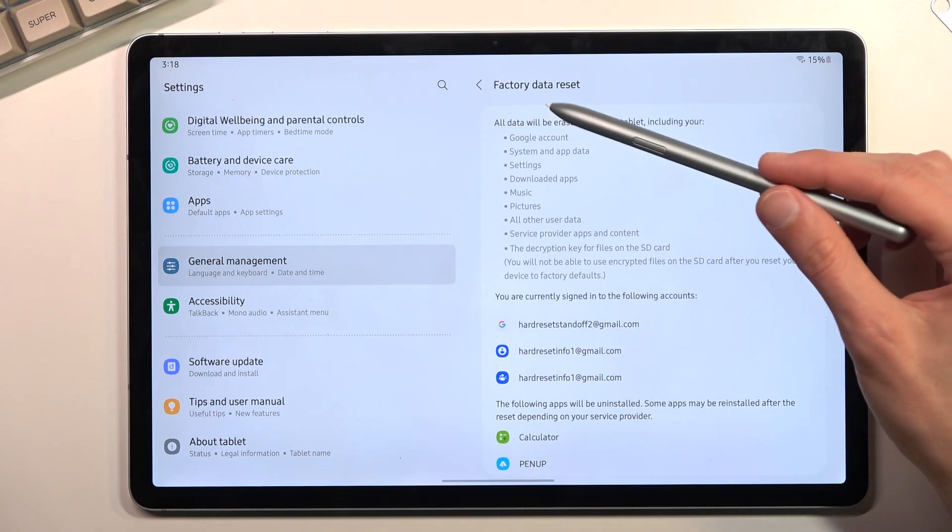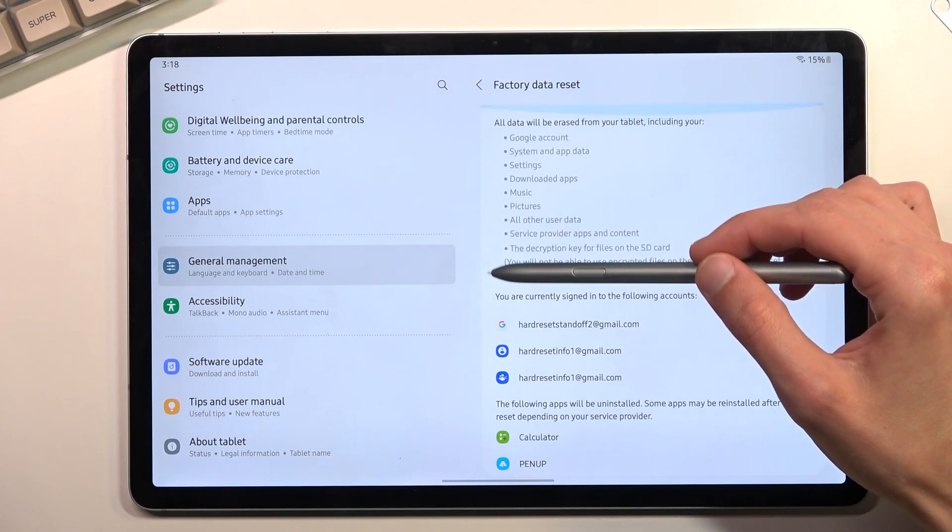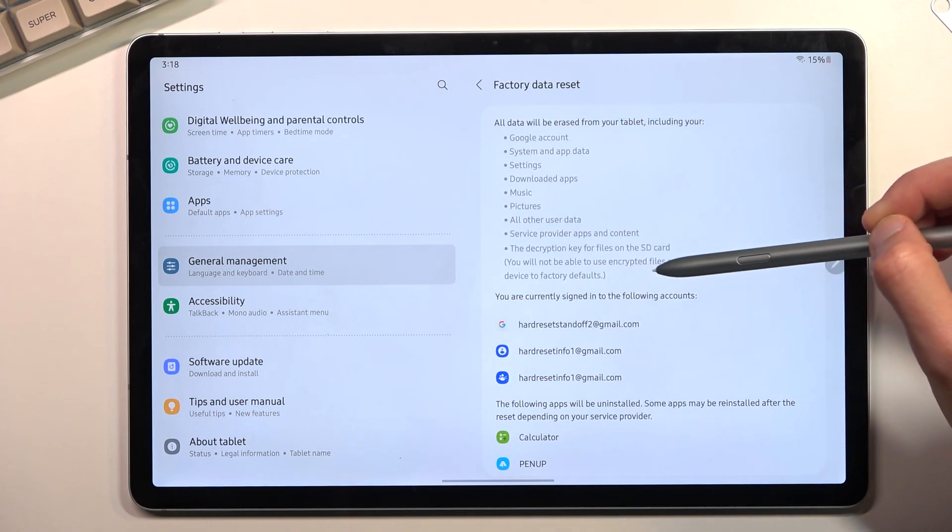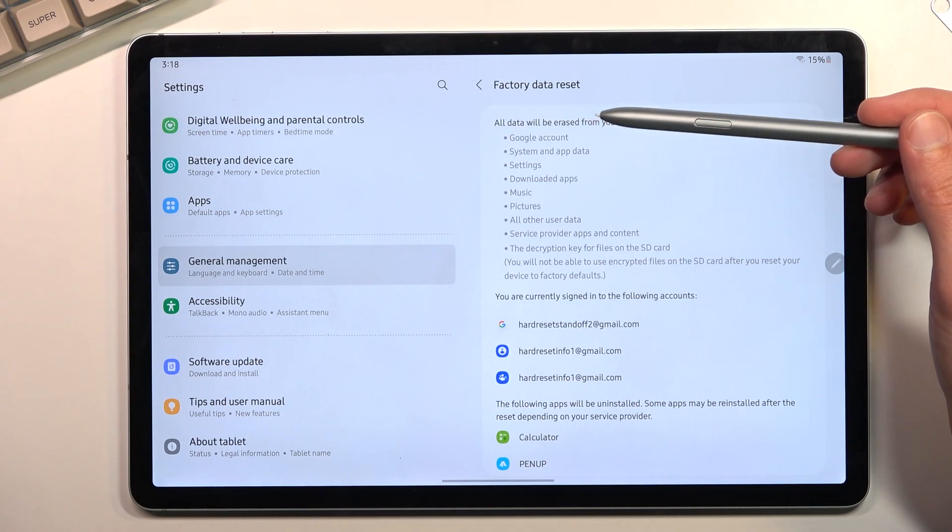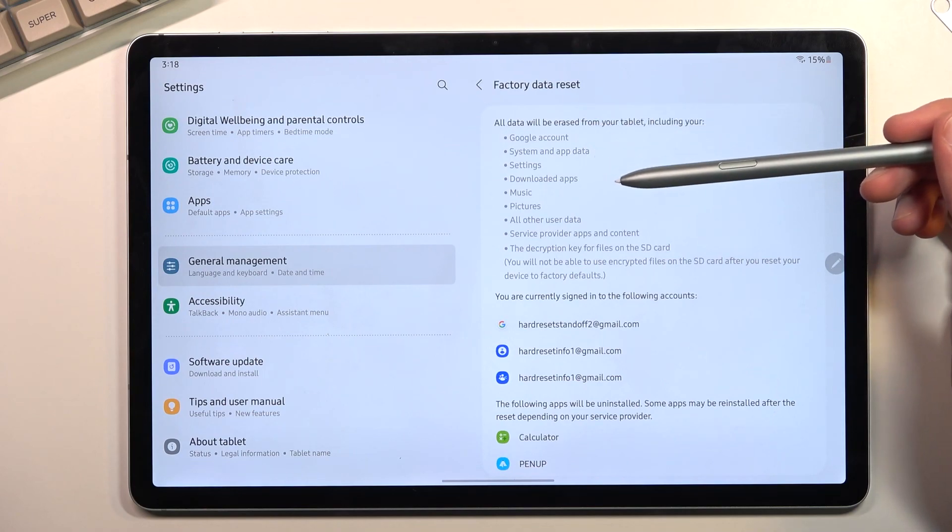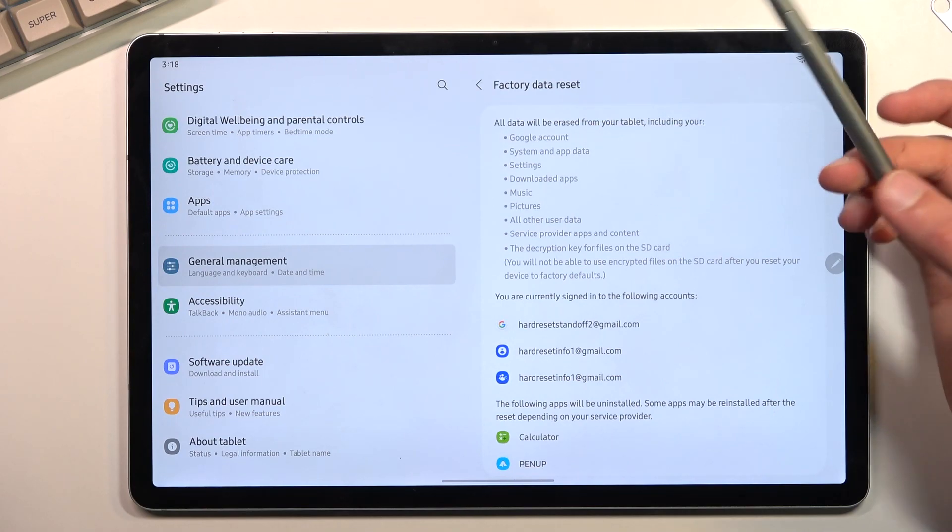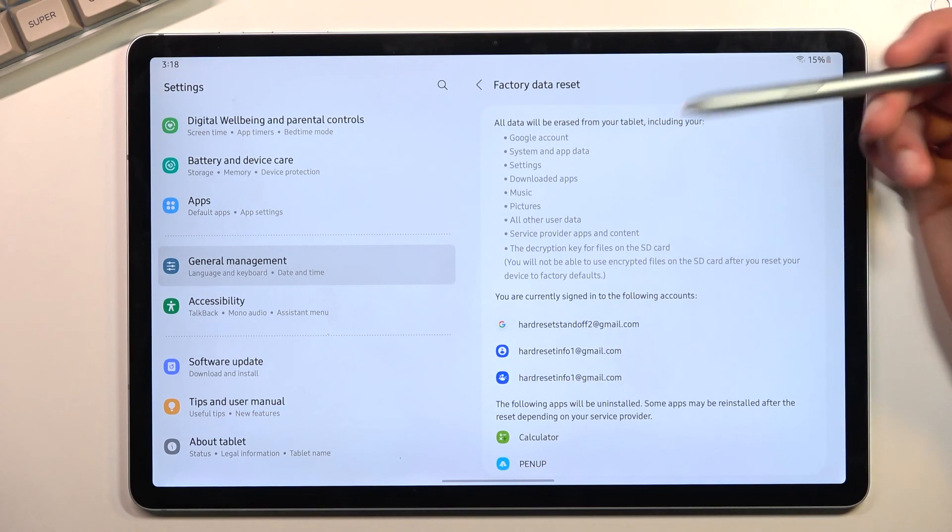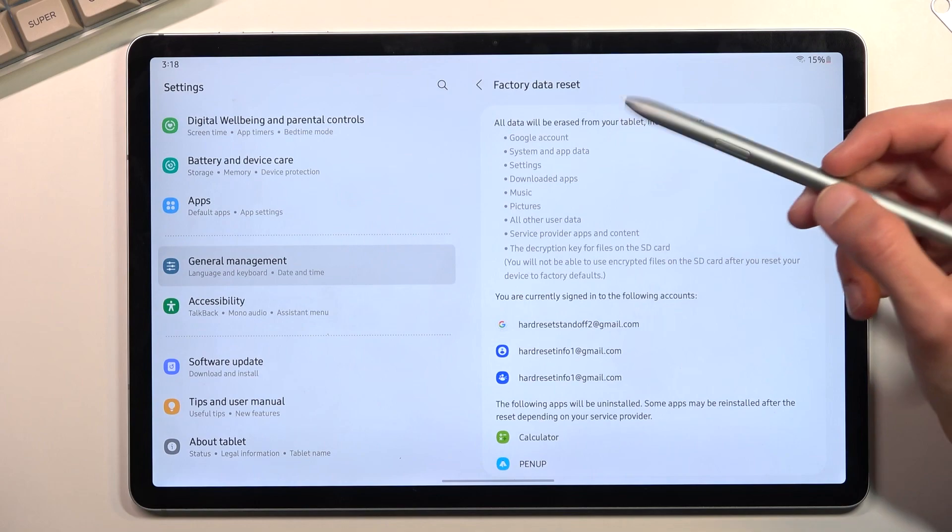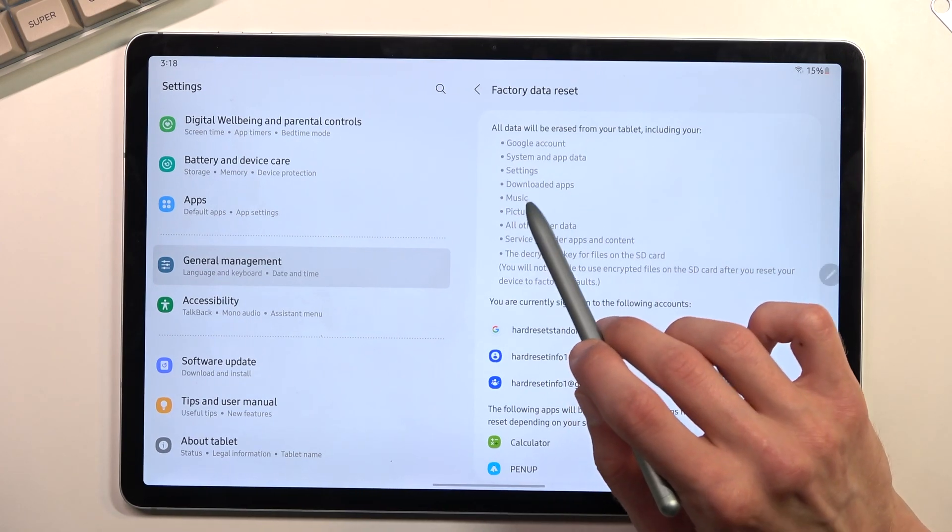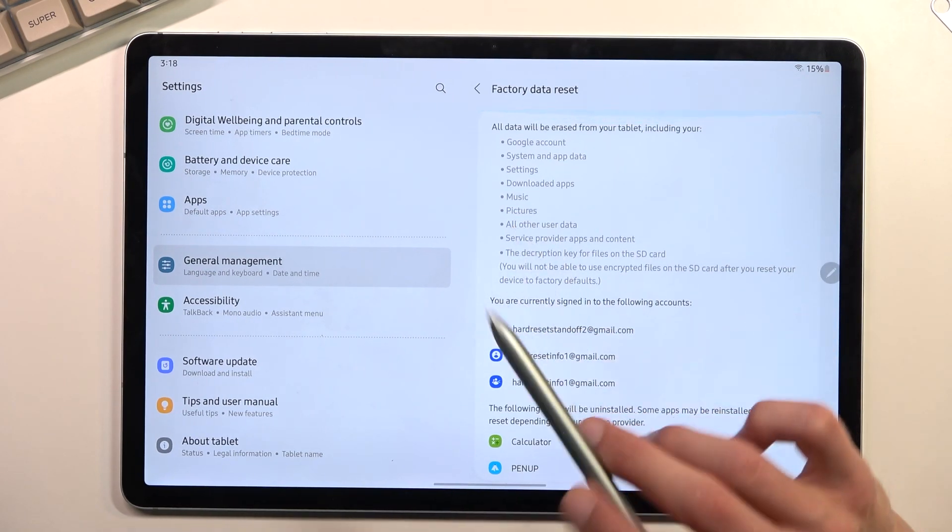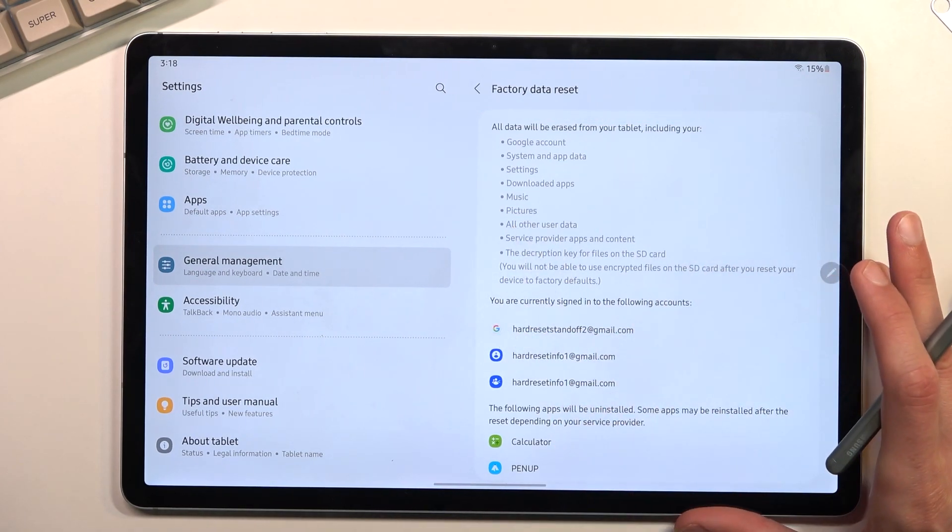This will provide you with info what this process will remove. So as you can see we have things like account, system, update settings. No one really cares about this. But what you should care about is things like music, photos and user data.